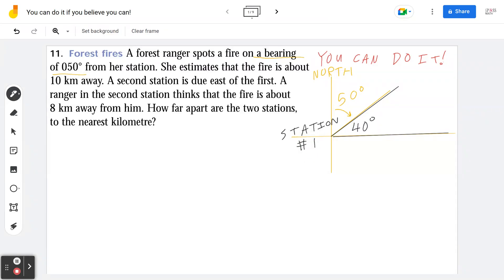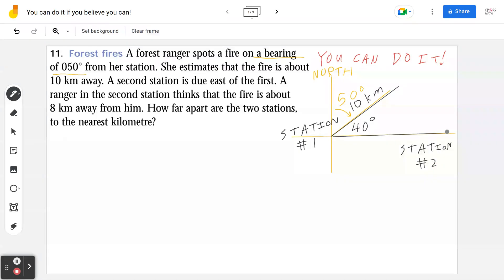The second sentence says she estimates that the fire is about 10 kilometers away, so the distance is going to be 10 kilometers. The next sentence says a second station is due east of the first, meaning it's on the right-hand side. We don't really know the exact location yet — we're going to solve this in a moment.